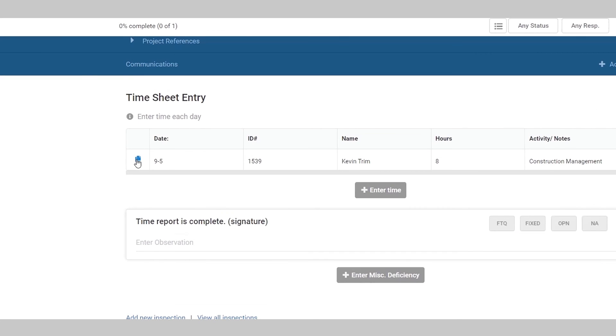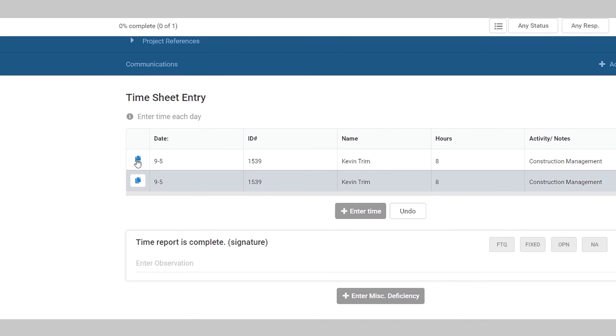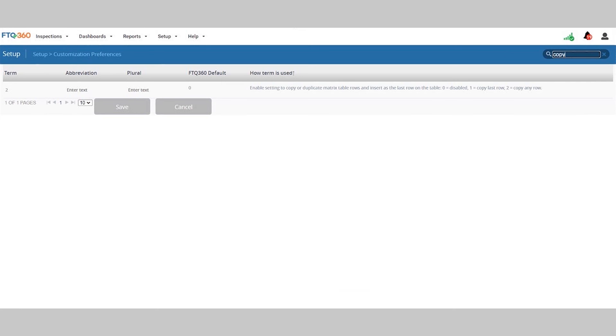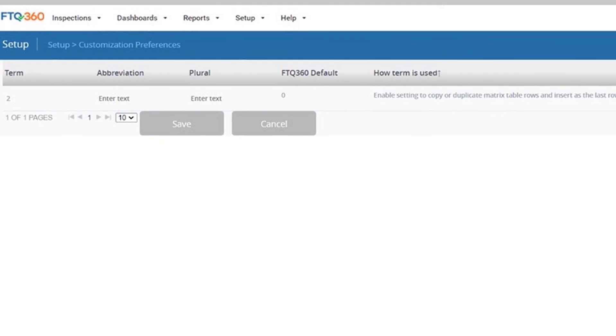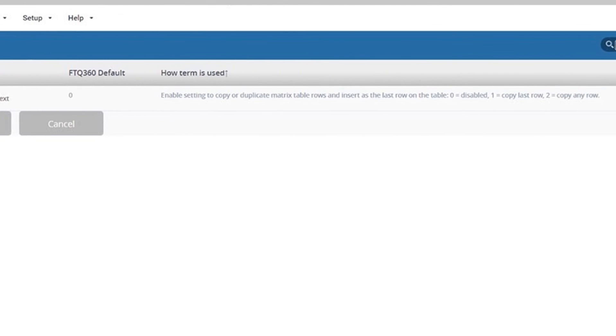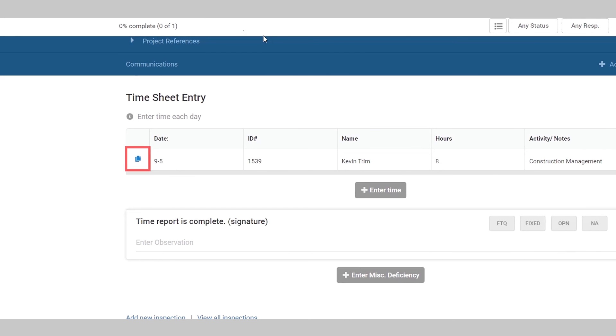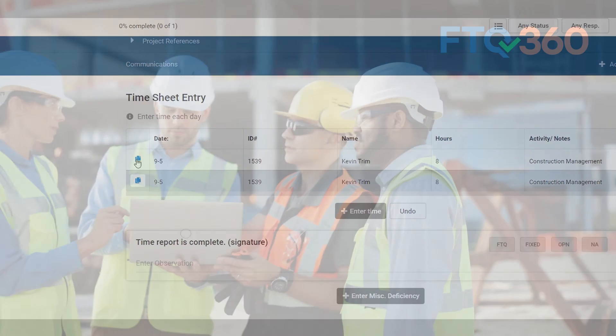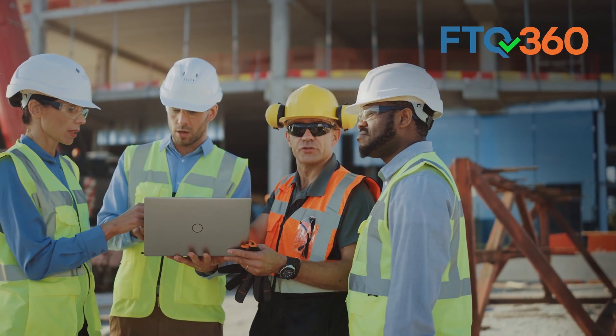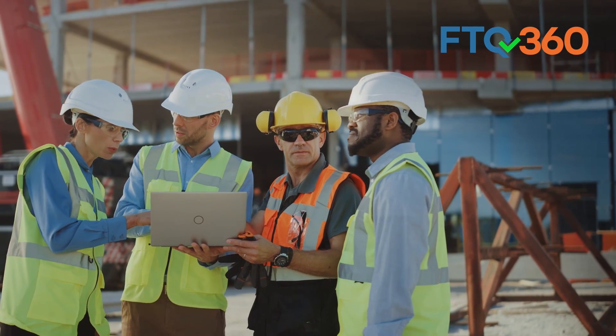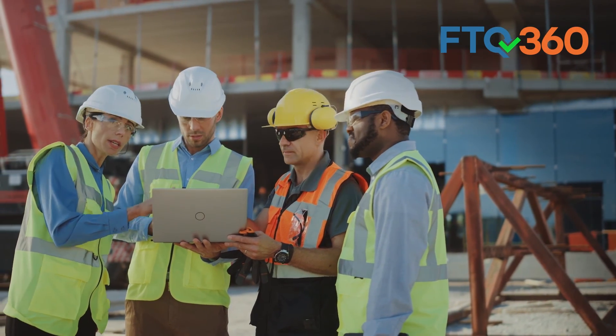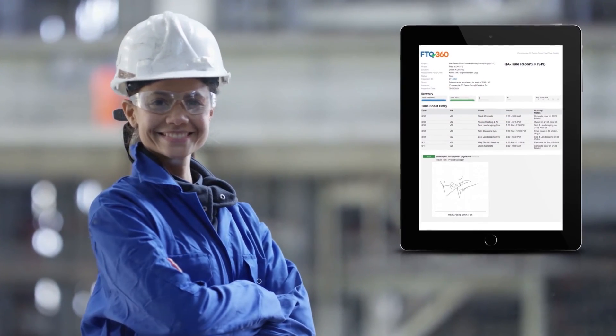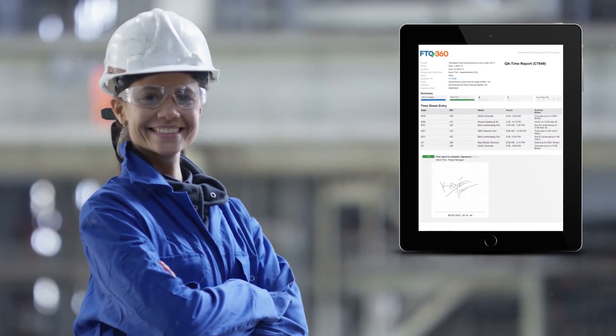The system also allows you to copy a line in a matrix so you don't have to retype repeated data. To do that, you'll need to turn on the matrix copy feature and set up customization preferences. Then a copy icon will appear at the beginning of each row, allowing you to copy it to the last row. This is how you can use some of the features in FTQ360 to set up your timesheet and make it very easy to use.